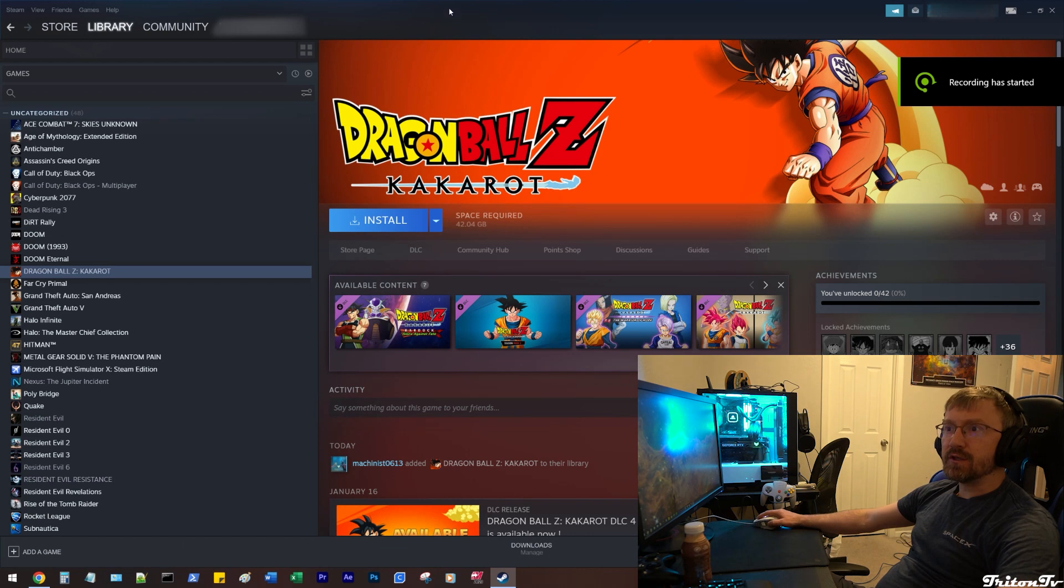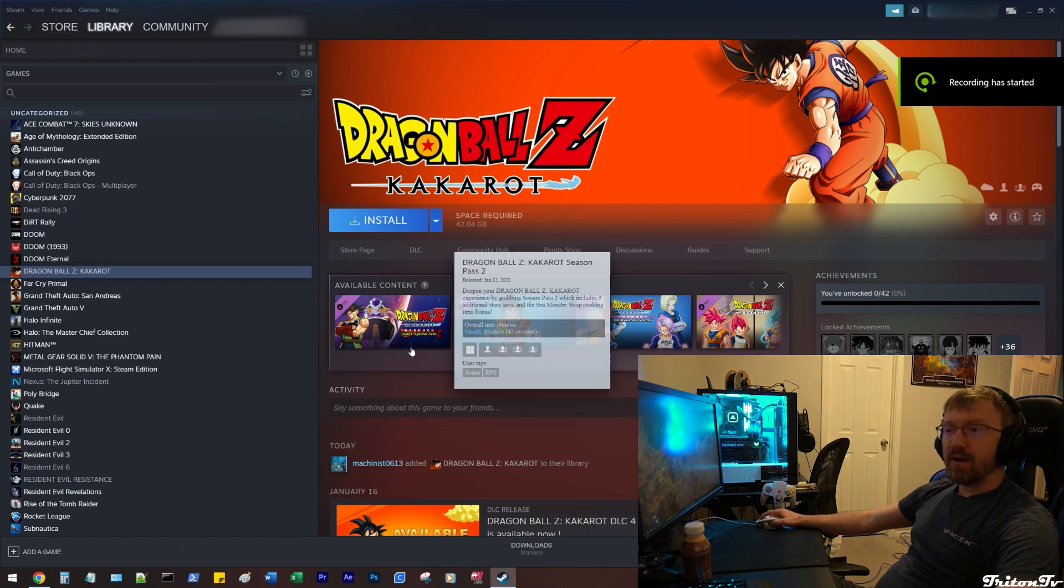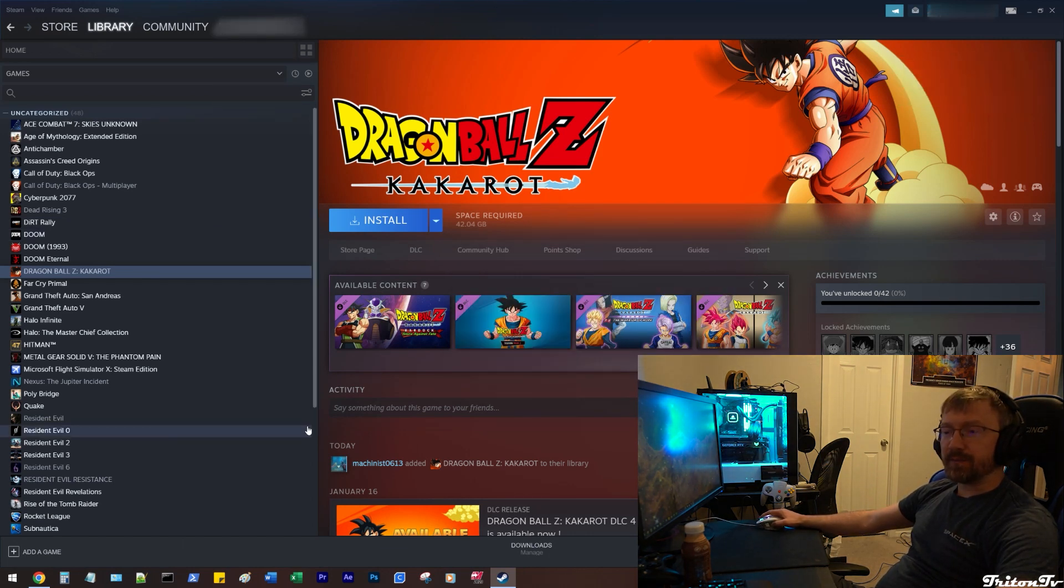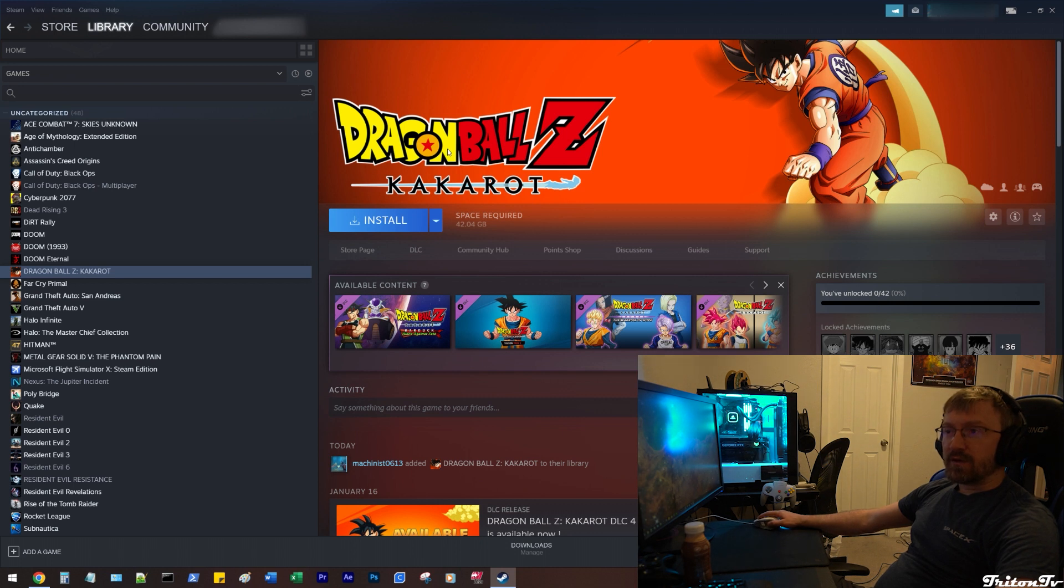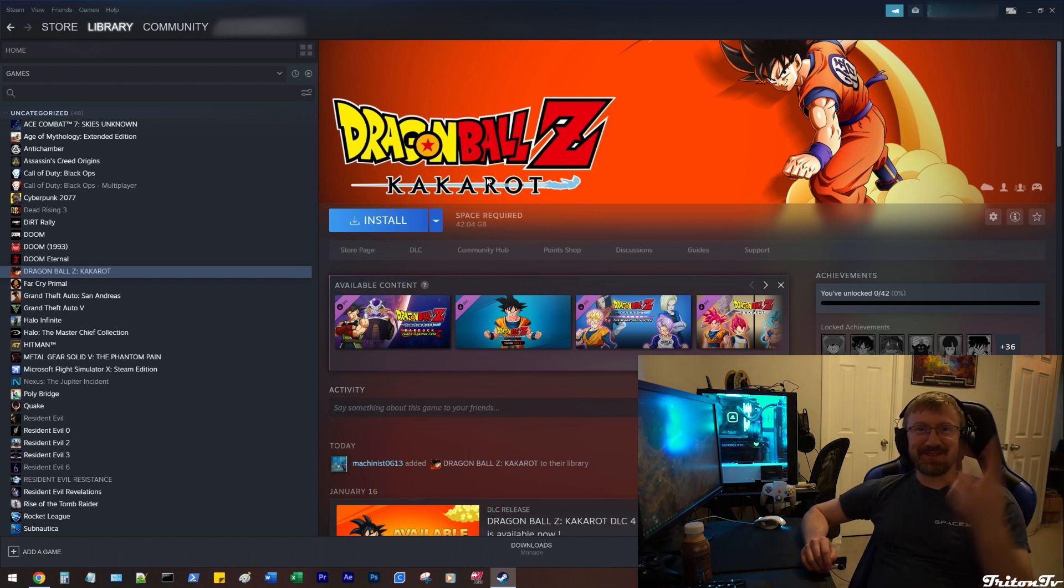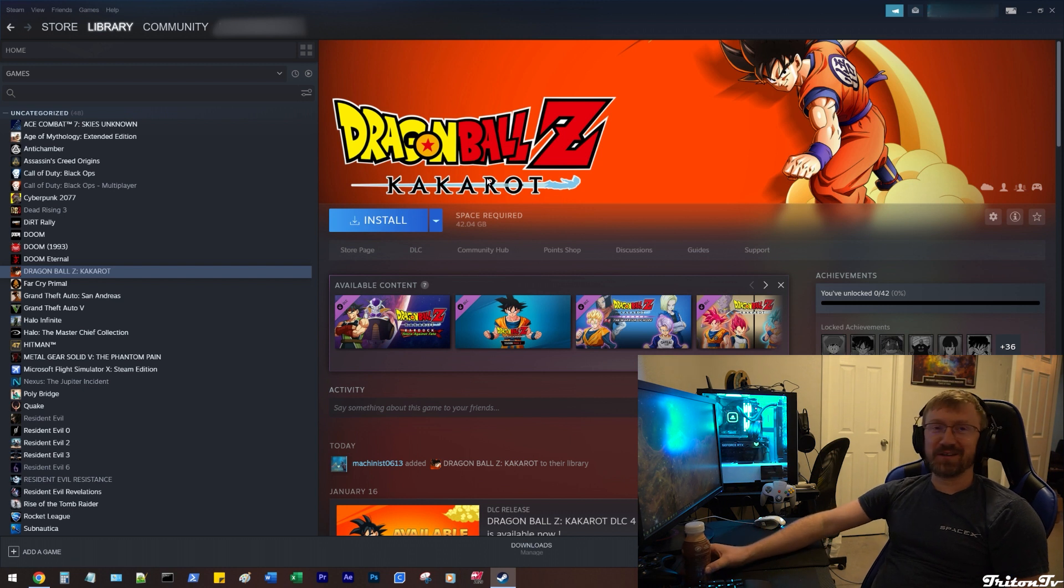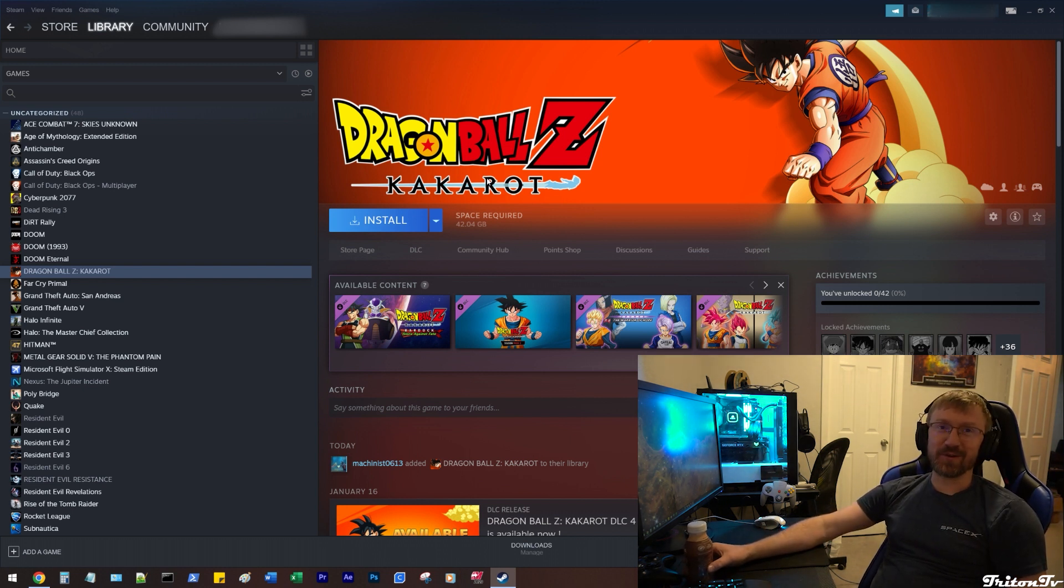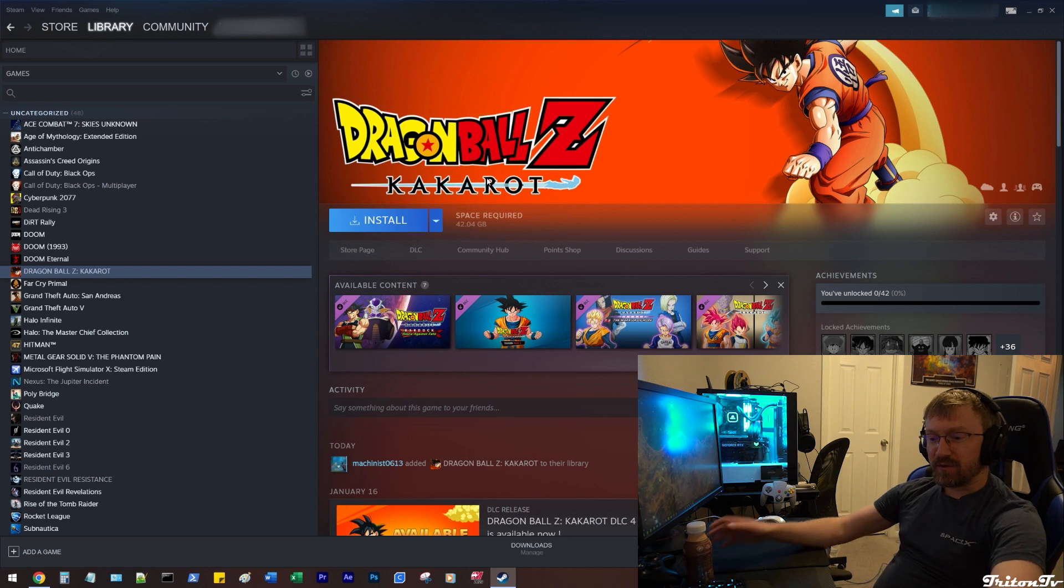Alright, so as you can see I have Steam up right now. And I want to install this Dragon Ball Z Kakarot game. I've had it on my wish list for like two years. It's 75% off today. So I'm like, okay, 15 bucks for probably a pretty epic game. Perfect opportunity.